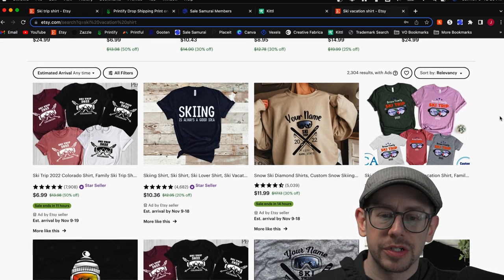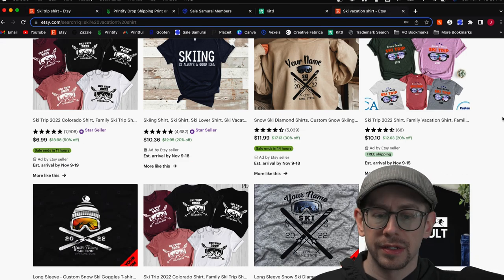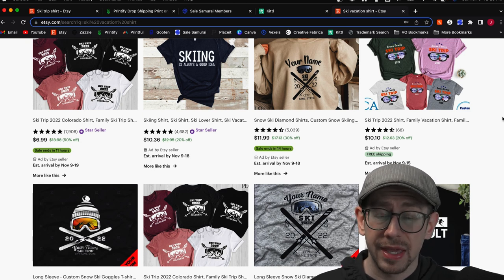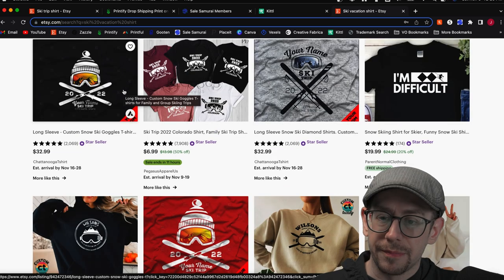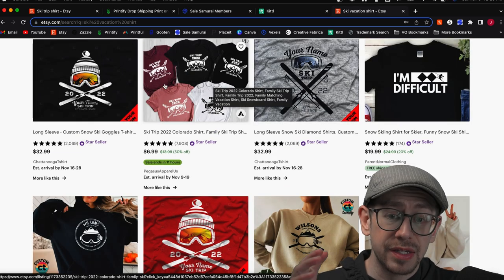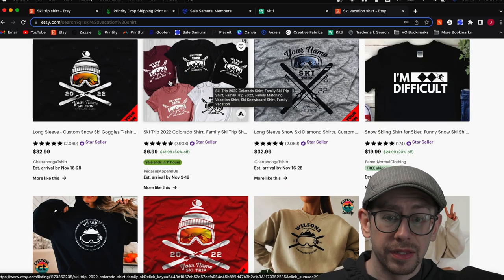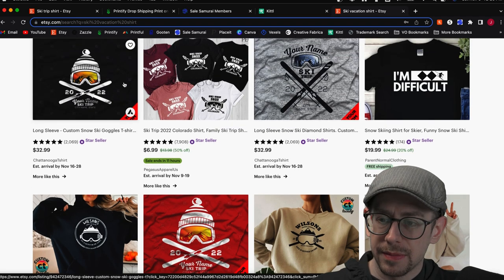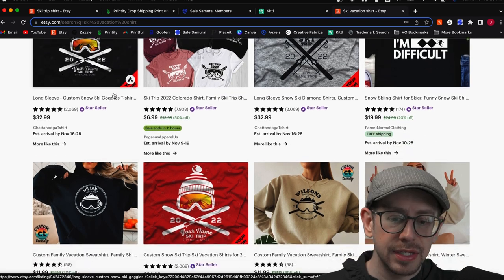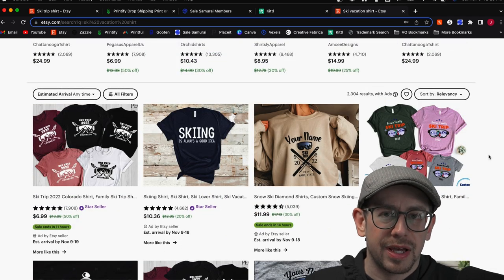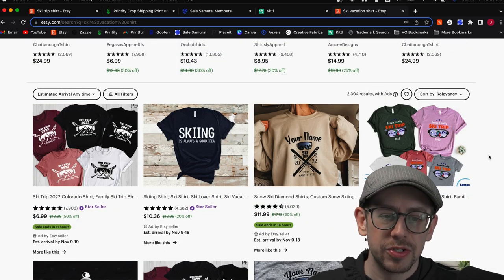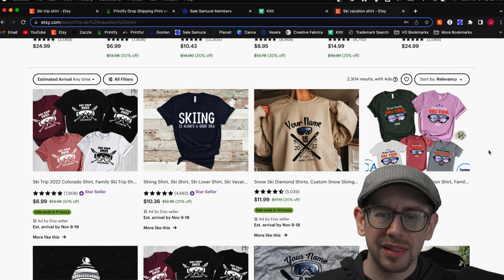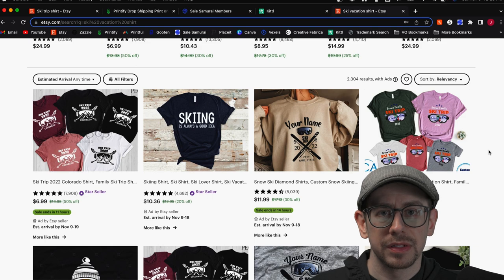I searched for ski vacation shirt to get an idea of what some of the competition is doing from a design standpoint and from a keyword standpoint. I'm seeing a common trend of ski goggles as one of the central elements in a lot of these designs, with family name or your name, the year, and ski trip. I want to incorporate mountains, but I don't want to do ski goggles because I see a lot of that and I want to stand out and be a little different.